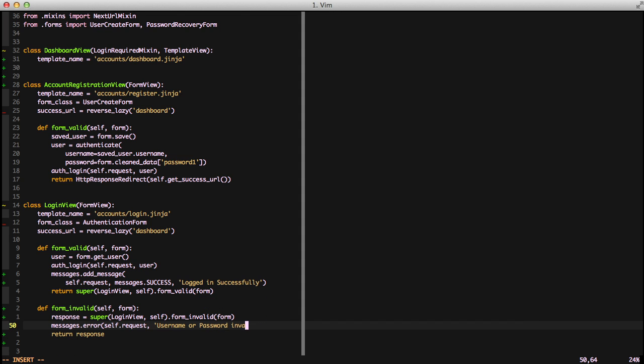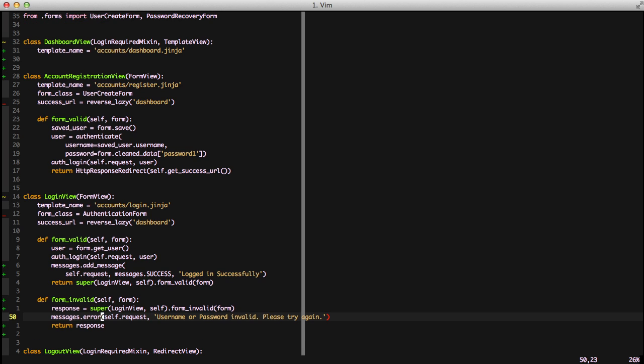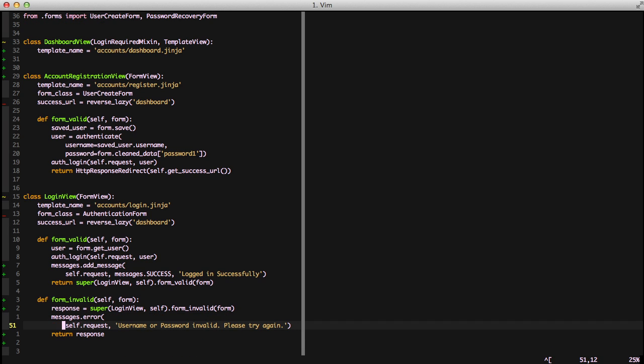The way above is kind of the long way of doing it. There are shortcuts that we can use for messages.error. We could also do messages.success. These are great for your five standard types of messages but if you go in and add your own message types which you can do then you would need to do the add message way above.